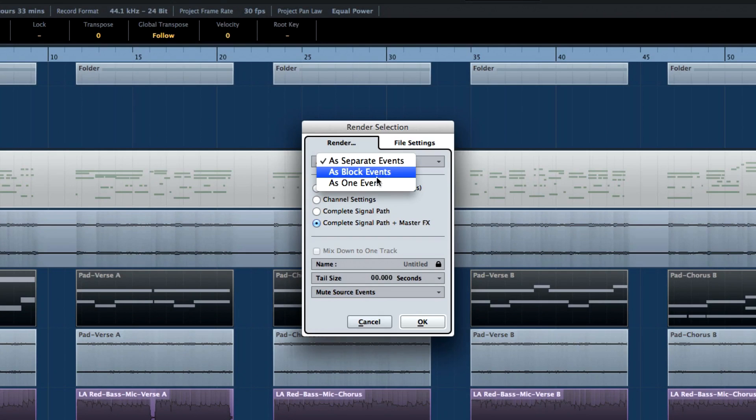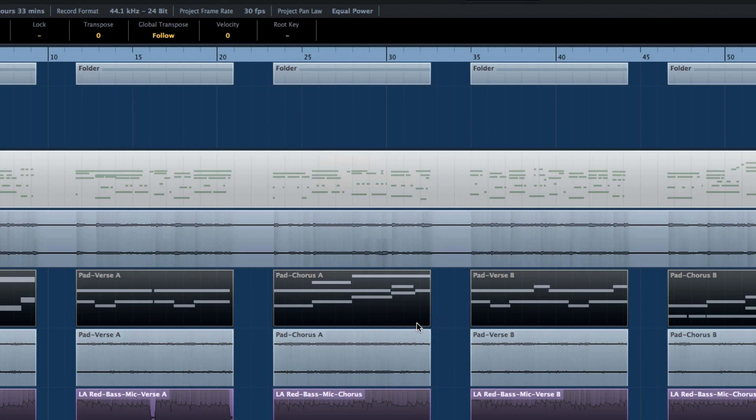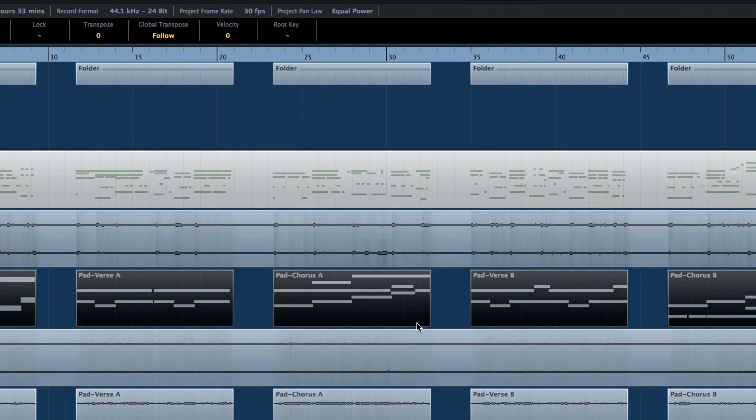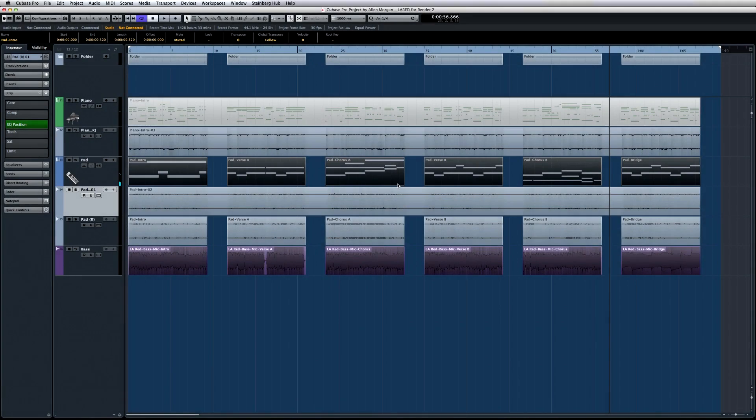When you trigger the render in place command, a new audio track is created with all of the selected settings copied over from the original source track plus the rendered audio event. There are literally hundreds of ways to use the render in place function.